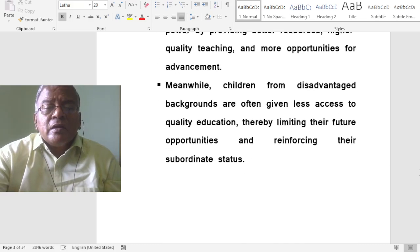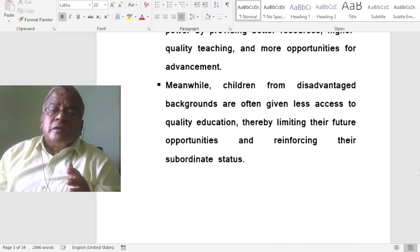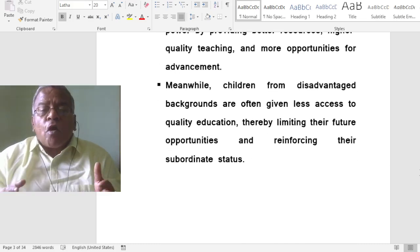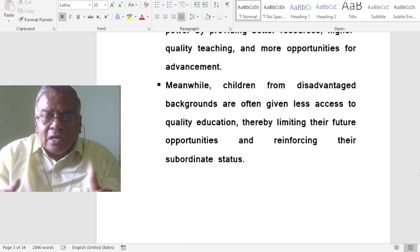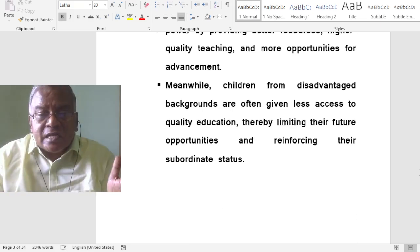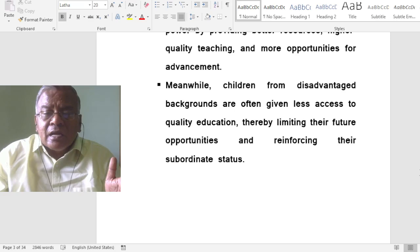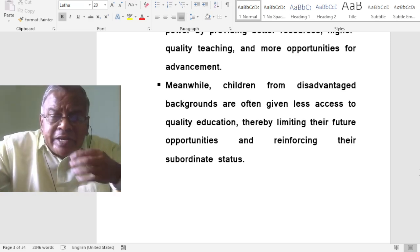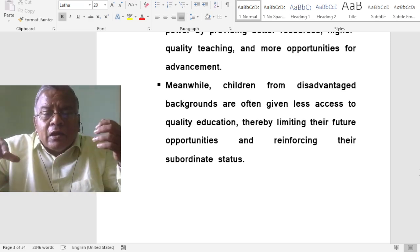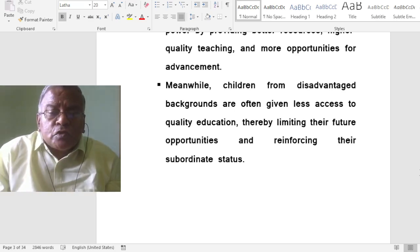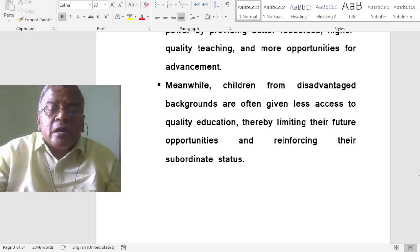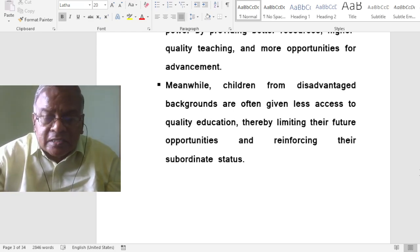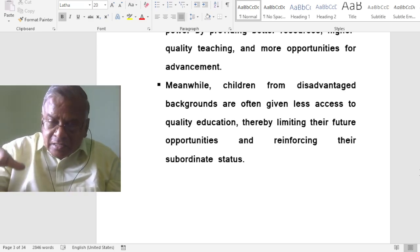Children from disadvantaged backgrounds are often given less access to quality education, thereby limiting their future opportunities and reinforcing their subordinate status in society.